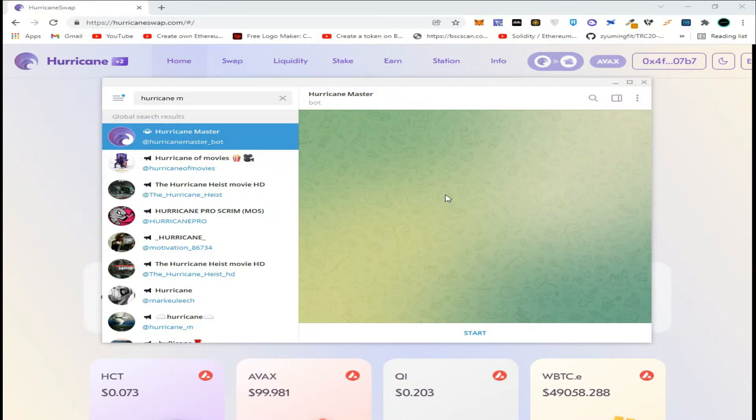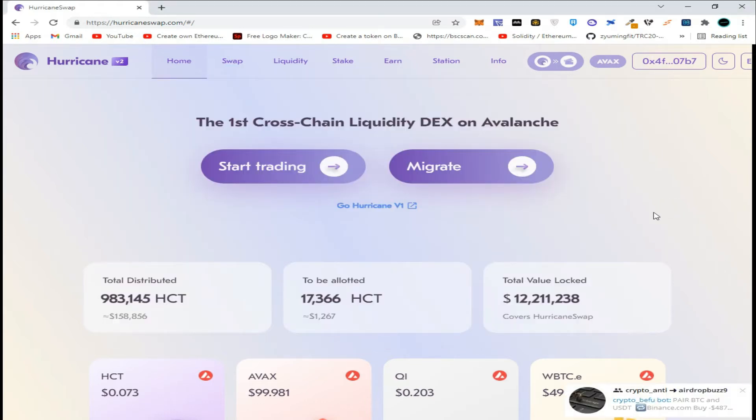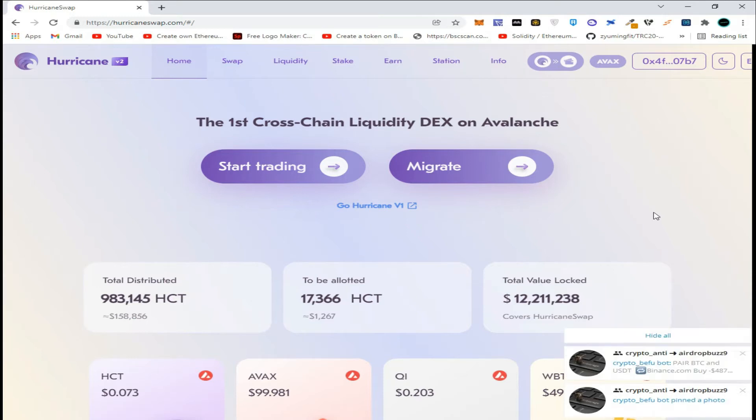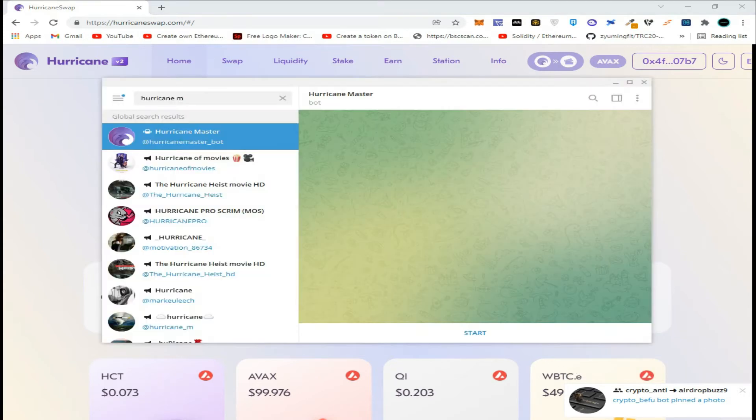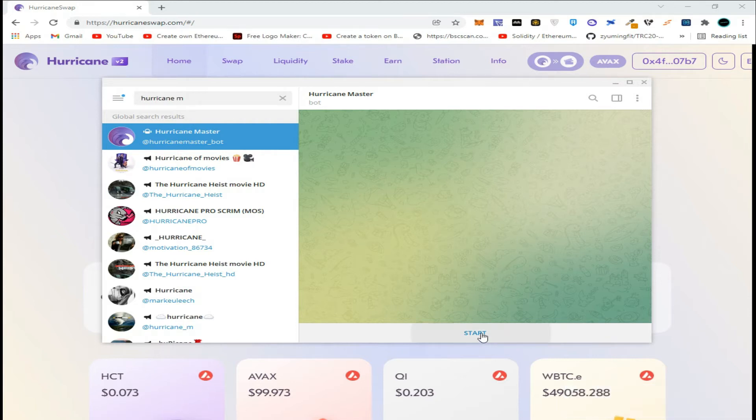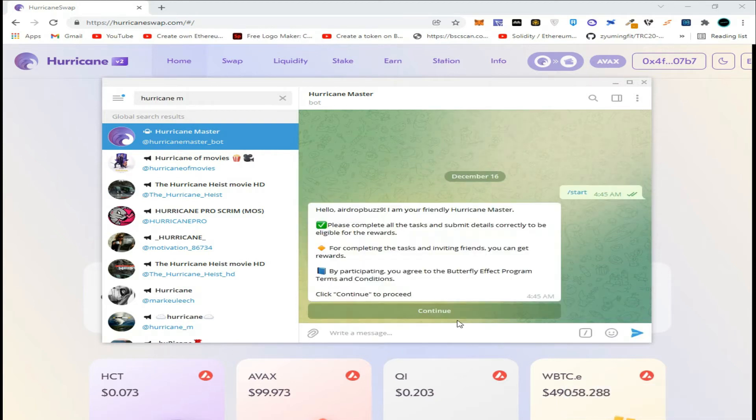Hi guys, welcome to my channel. Today we are going to join the HurricaneSwap airdrop. HurricaneSwap is the first cross-chain liquidity DEX on Avalanche. To get started, join the airdrop bot and click on start.